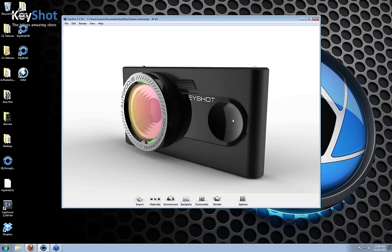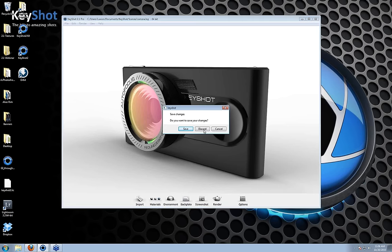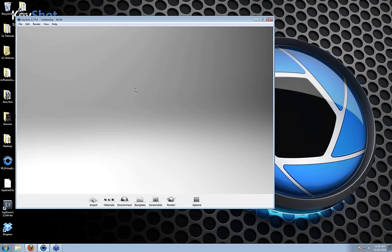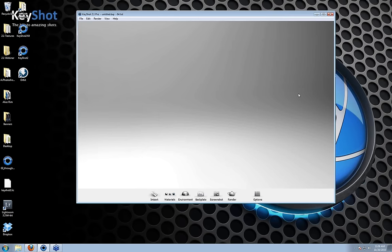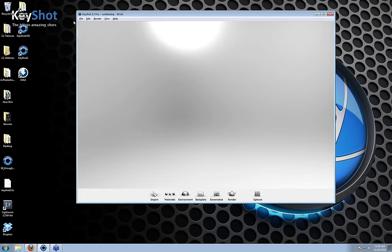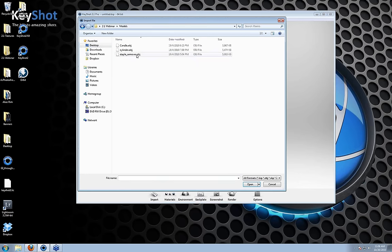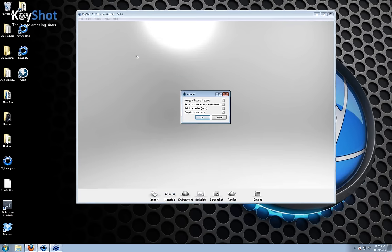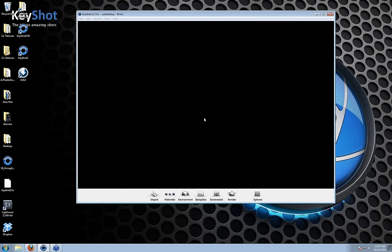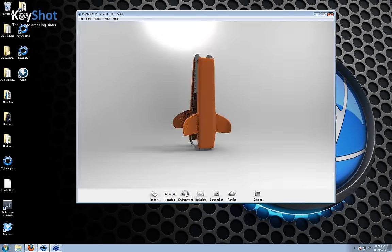I'll close KeyShot and show you right from the beginning. KeyShot 64, and this is our blank scene in our blank studio environment. File, Import, or the Import button right here. We're going to navigate over to a model and bring in this staple remover. When you import some data, you get options like merging with the current scene so that you can add models. I'm just going to click OK, and there it is.